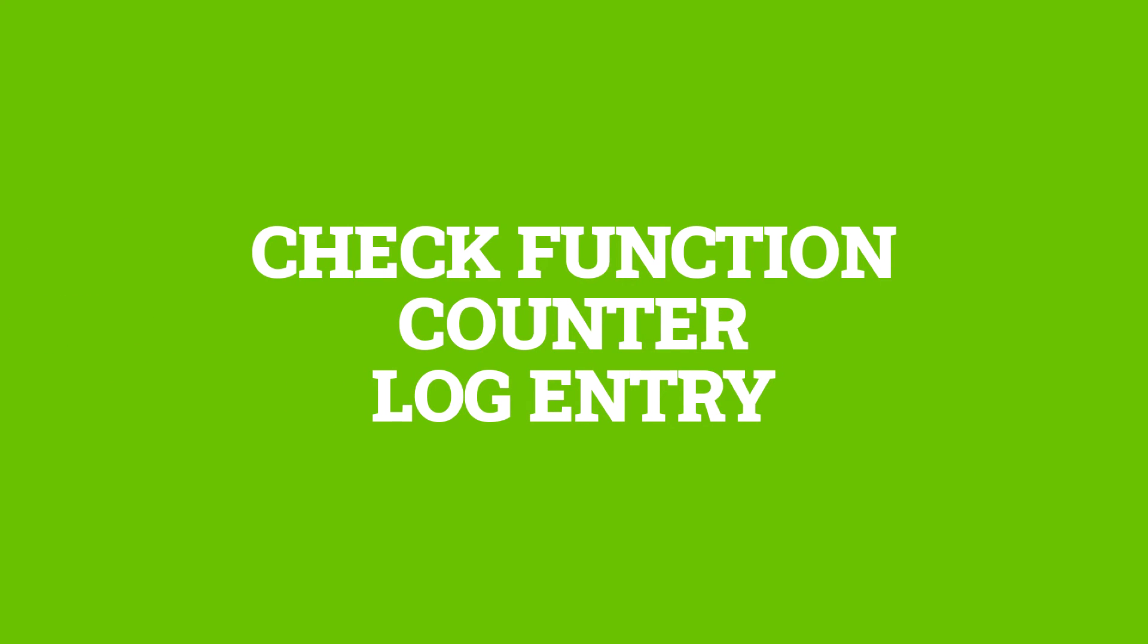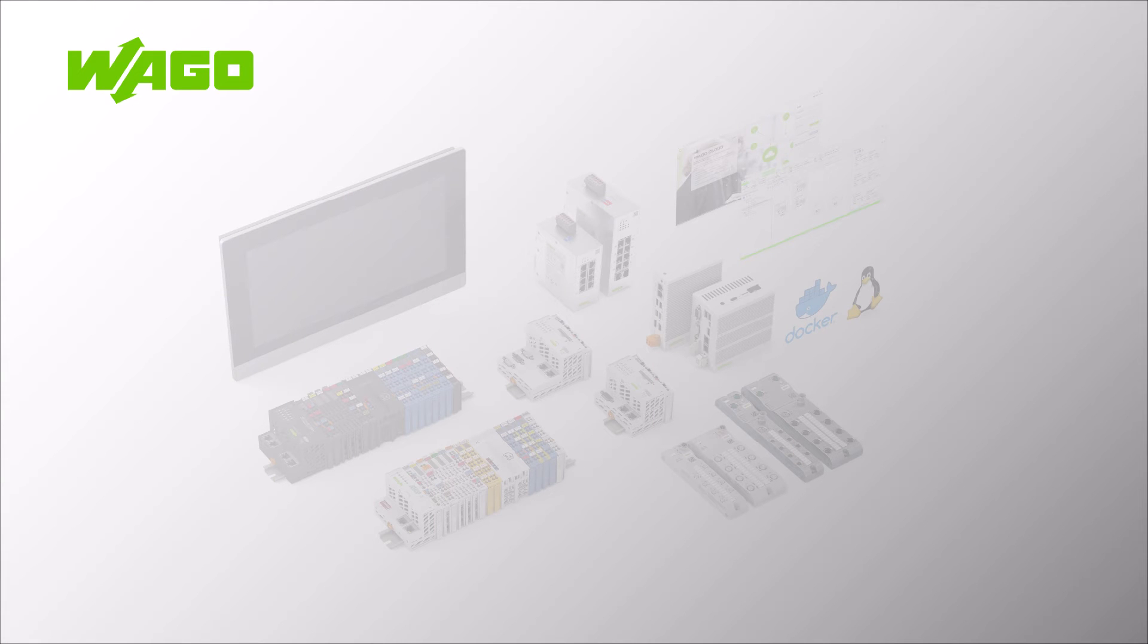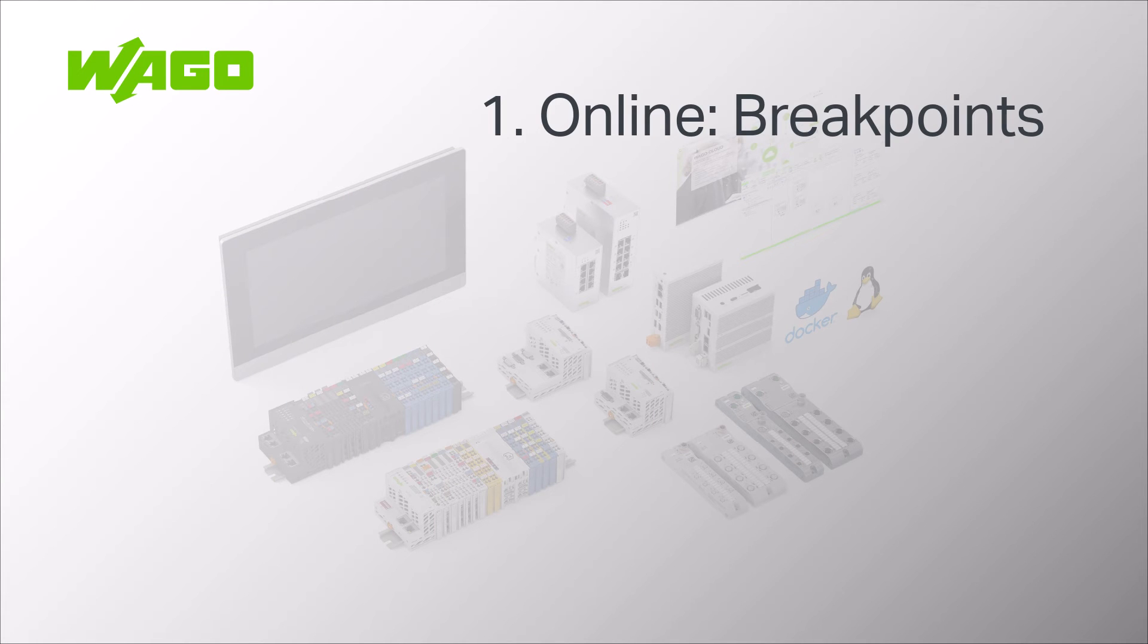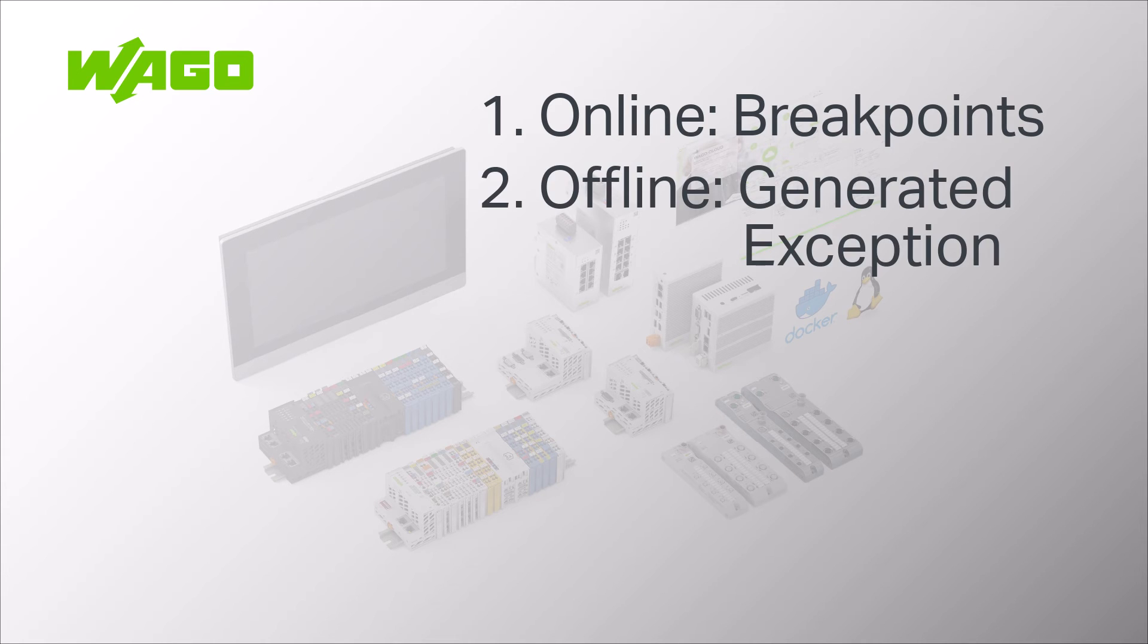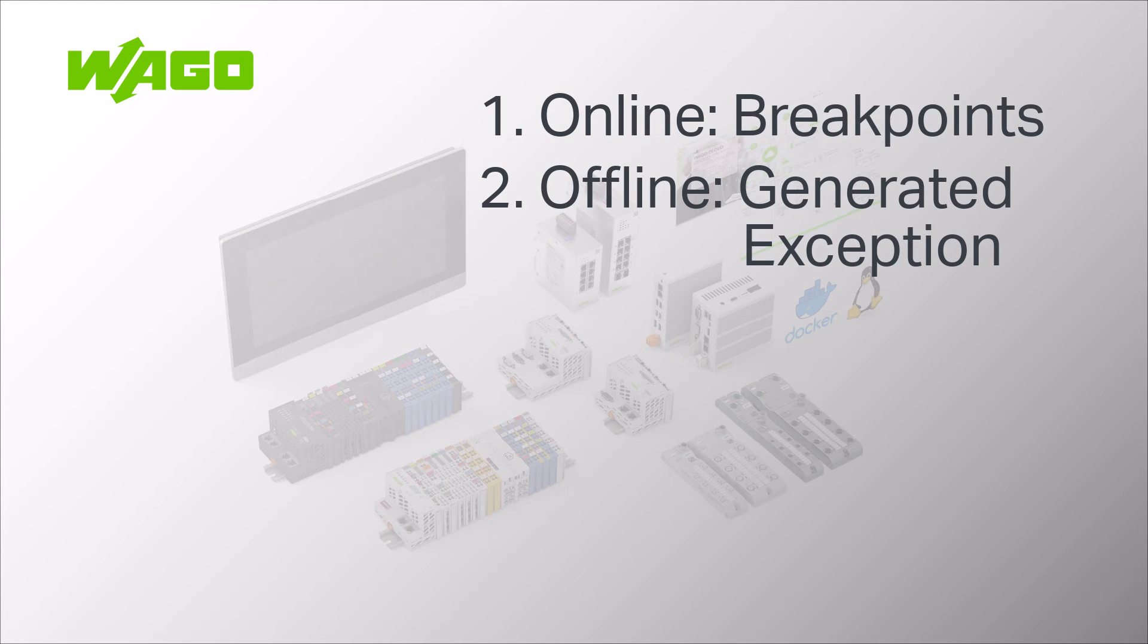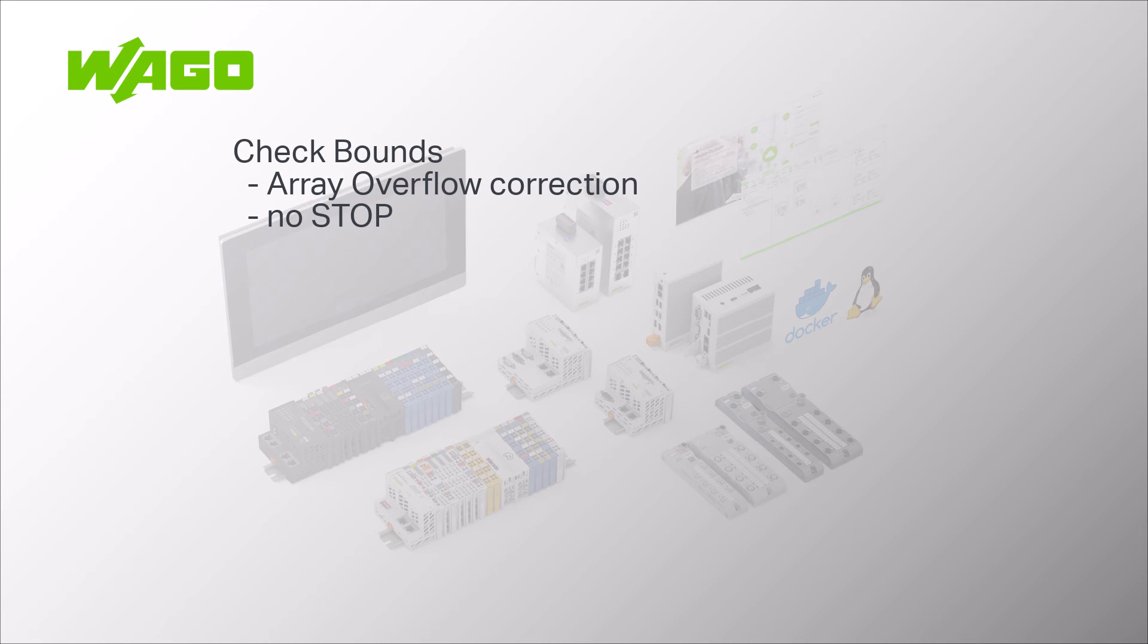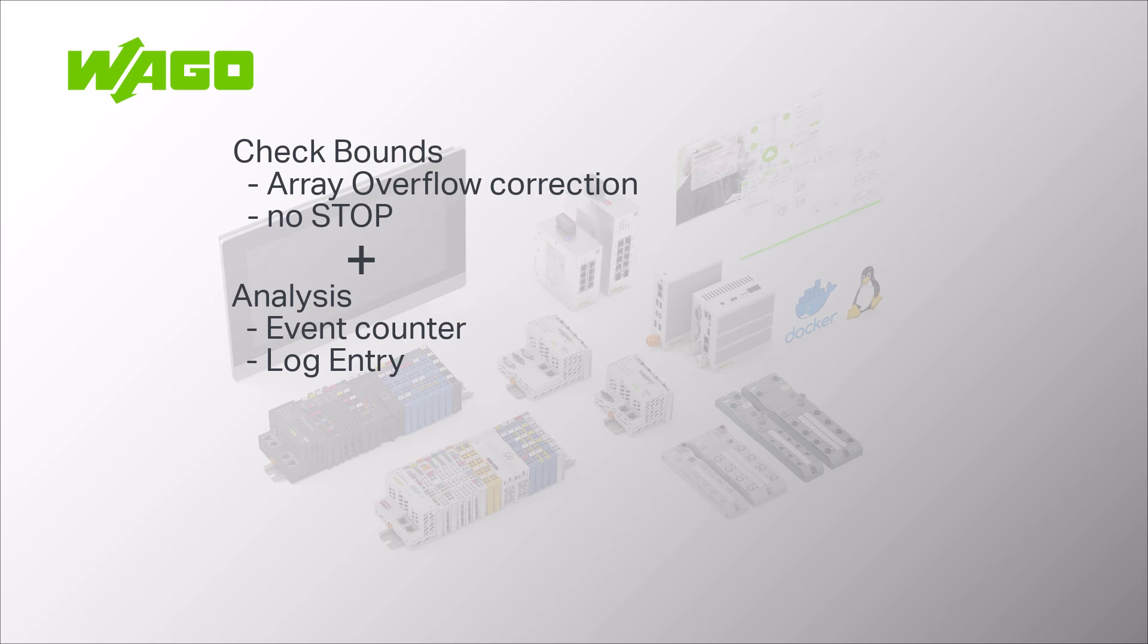So far we have used the check bounds function for two approaches to exception analysis. First when we are directly online via breakpoints in the check bounds function and second with a generated exception for the case where we can no longer be online. In practice, especially when commissioning systems, it may be necessary to use a combination of the two. That is, the system runs through despite an exception through the integration of the check bounds function, but you want to analyze afterwards how often and by which task the exception was triggered.